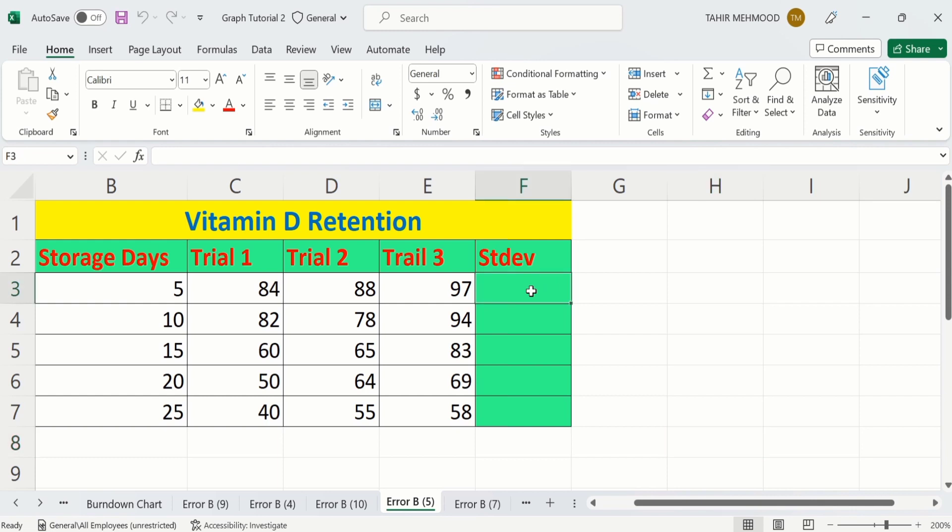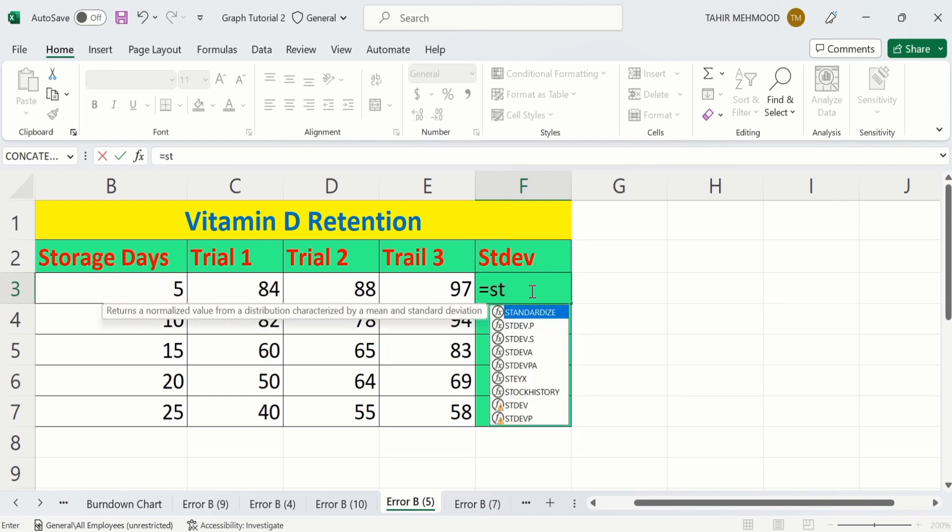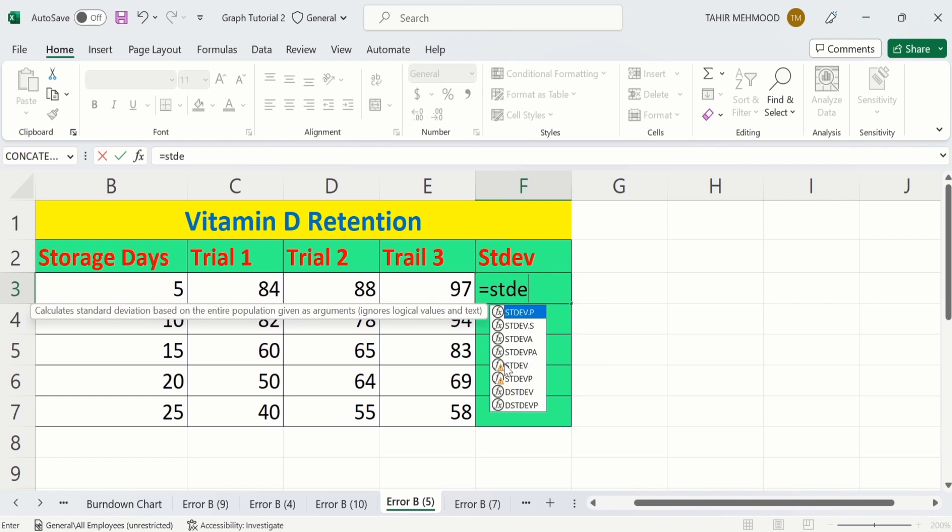Now I want to insert a formula. For that purpose, I will put equal sign. Now write STDEV. Here you can see STDEV is appeared here. I will double click on it.